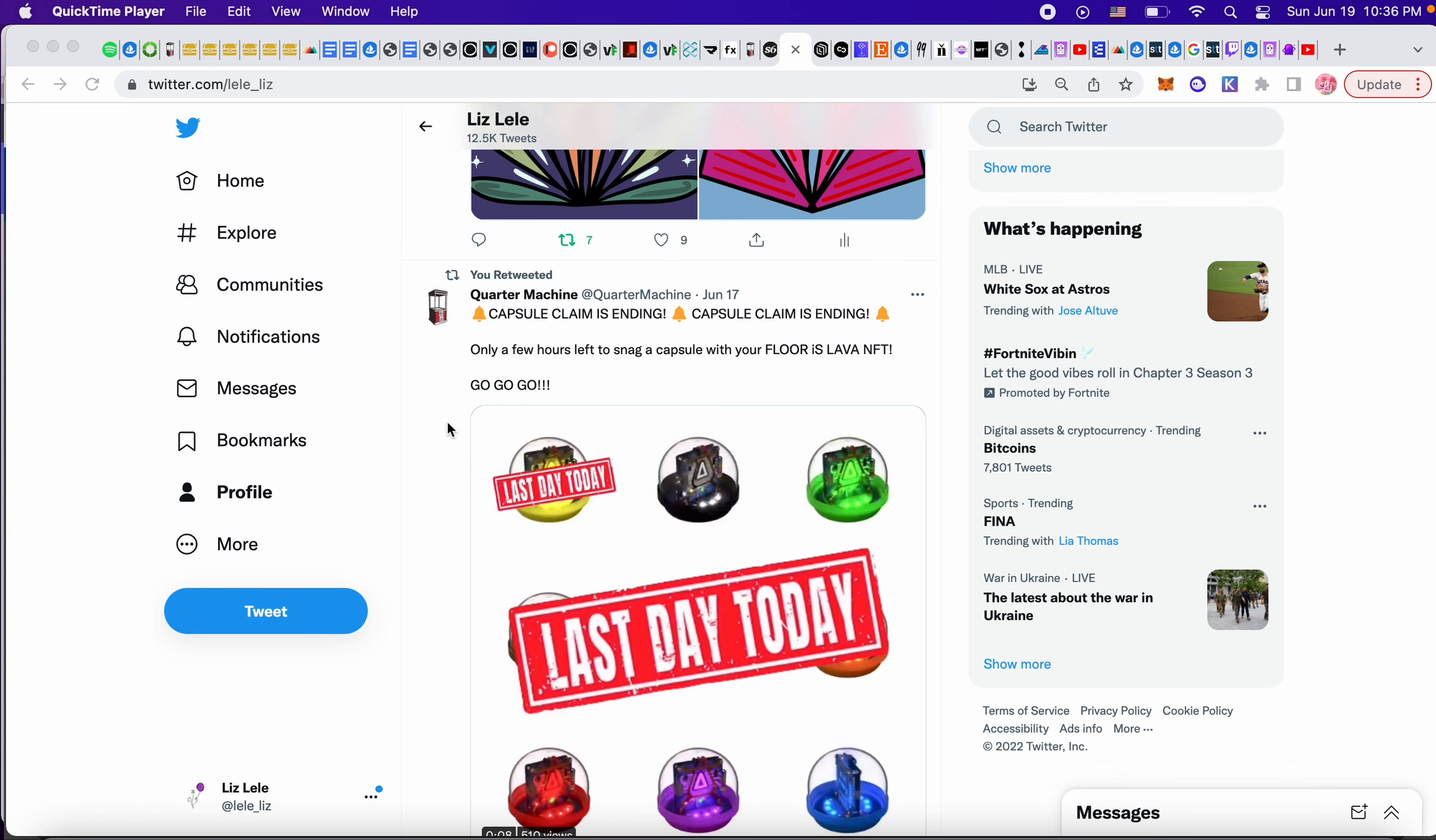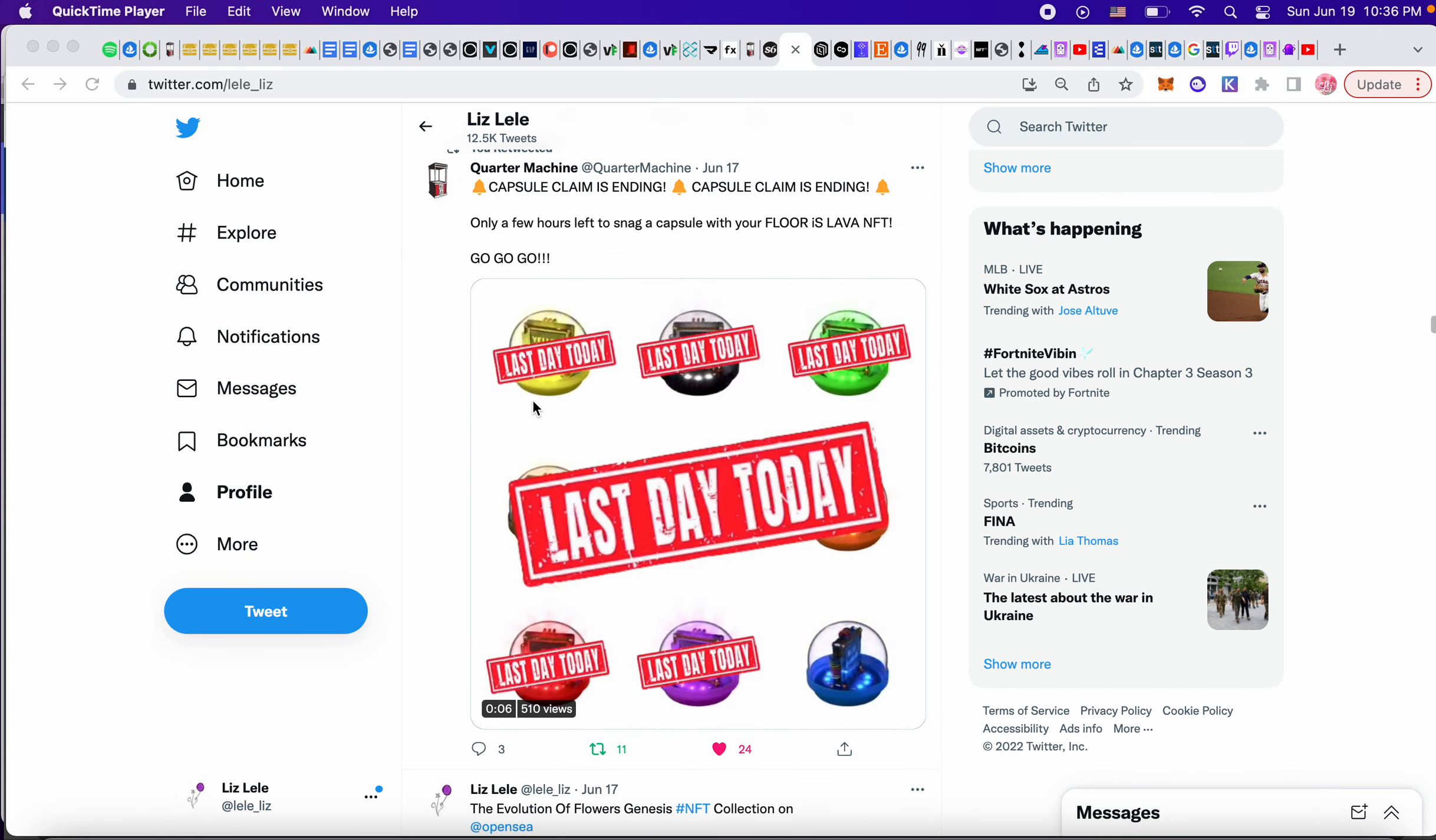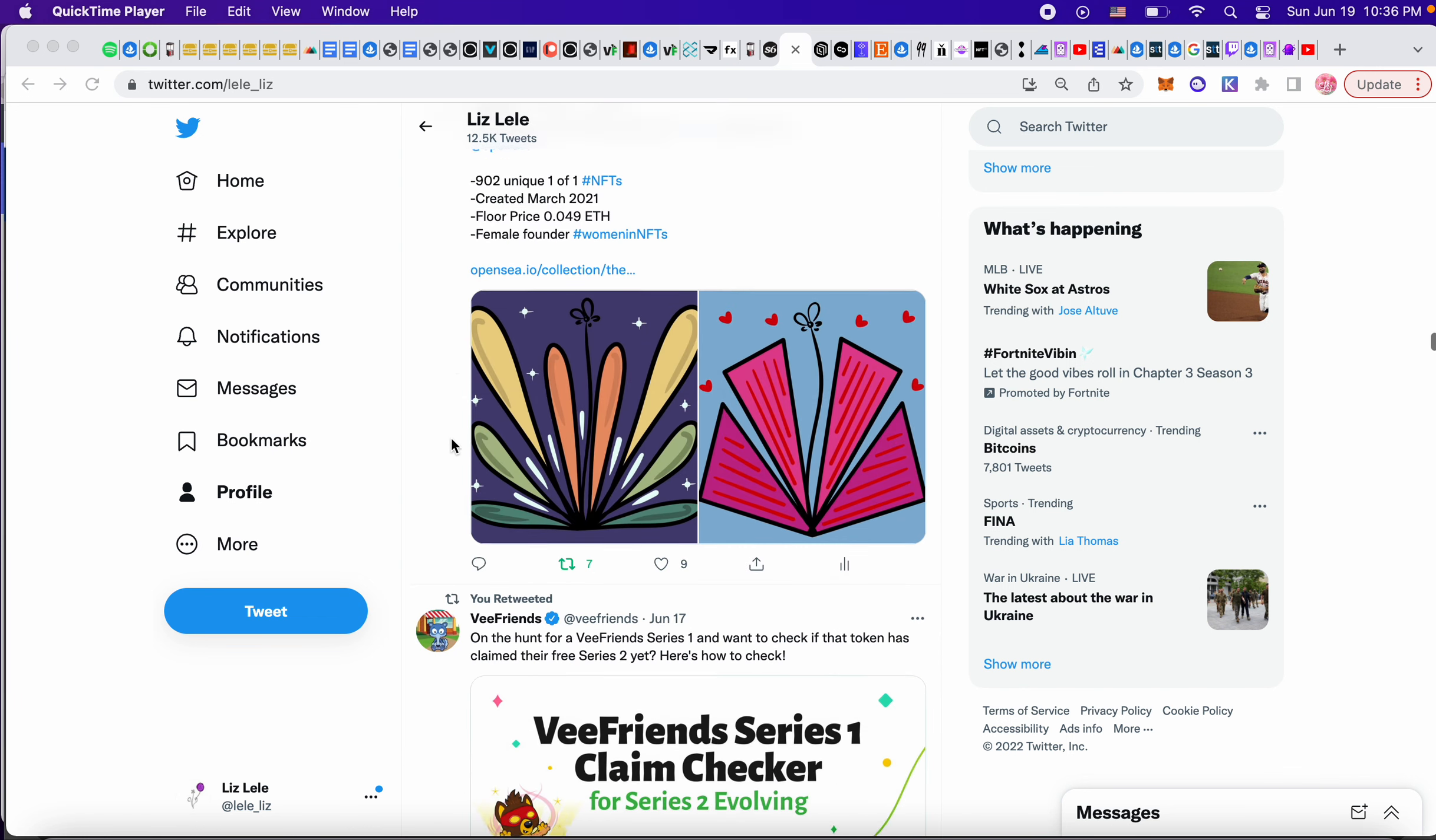Capsule claims has ended already. So hopefully you were able to get your capsule and then they're going to start the activation process eventually.